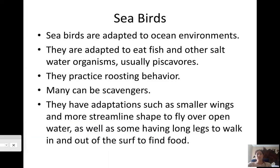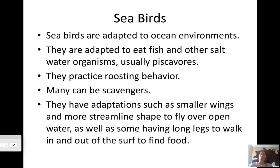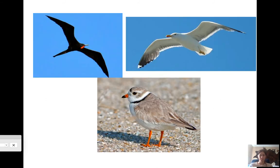Seabirds are adapted to ocean environments and eat fish and other saltwater organisms — they are piscivores. 'Pisci' means fish in Spanish. They practice roosting behavior, and some can be scavengers — seagulls are a good example. They have smaller wings and a more streamlined shape to fly over open water using ocean thermals without getting tired. Some have long legs to walk in and out of the surf to find food, like sandpipers and gulls picking up sea lice and crustaceans along the shoreline.